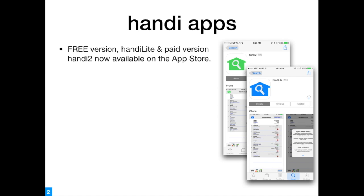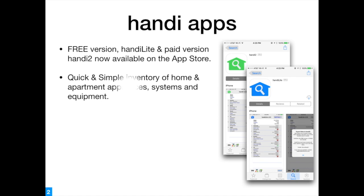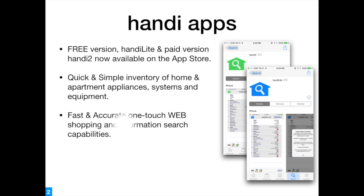They both provide quick and simple inventory of home and apartment appliances, systems, and equipment. They have integrated fast and accurate one-touch web shopping and information search capabilities.